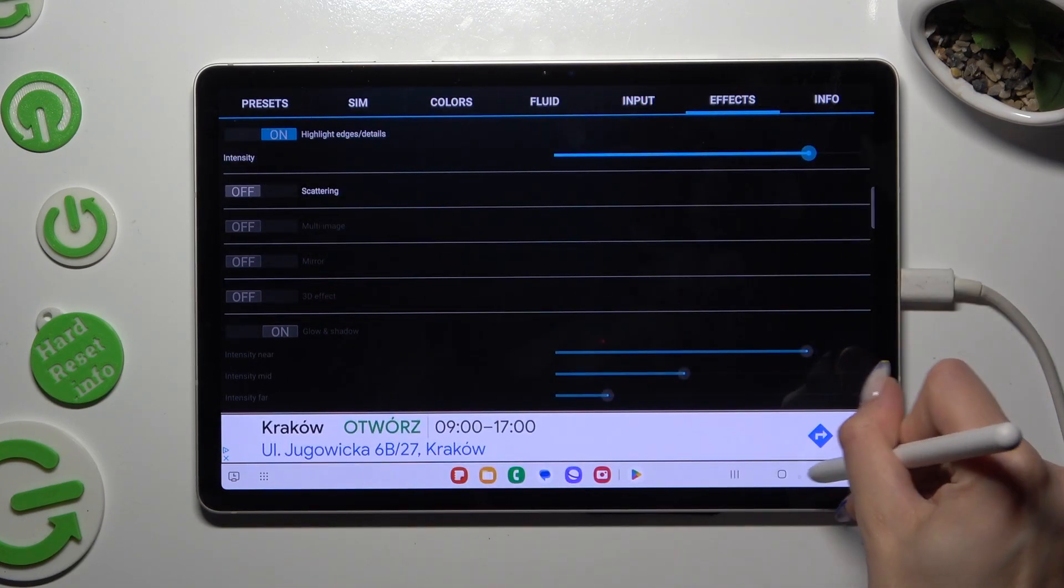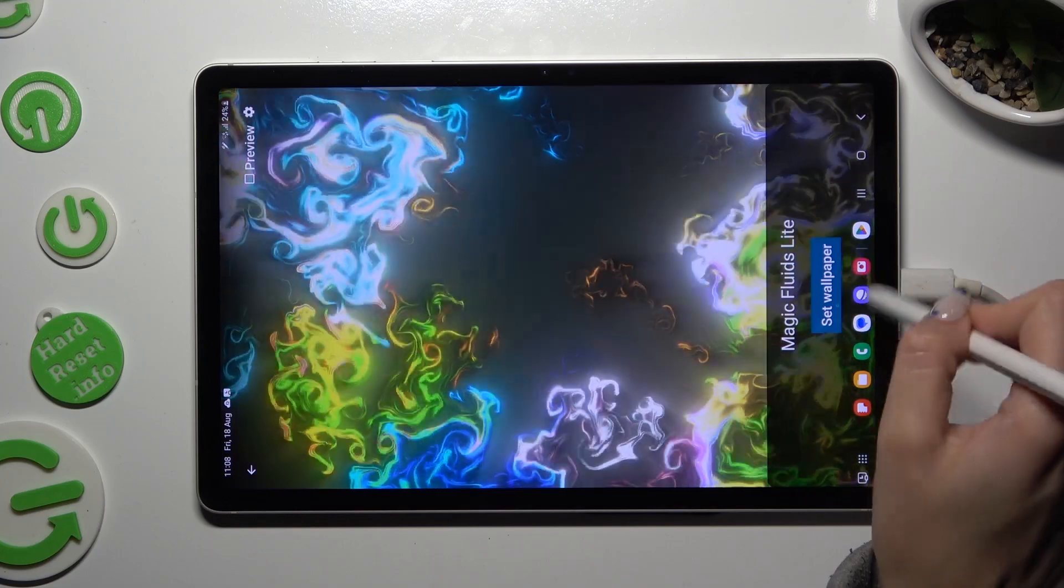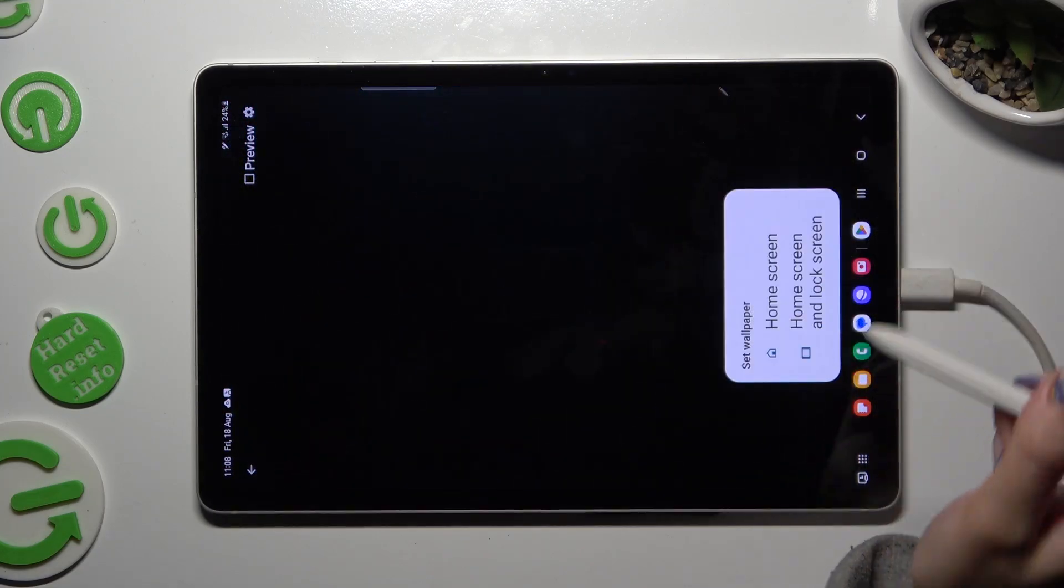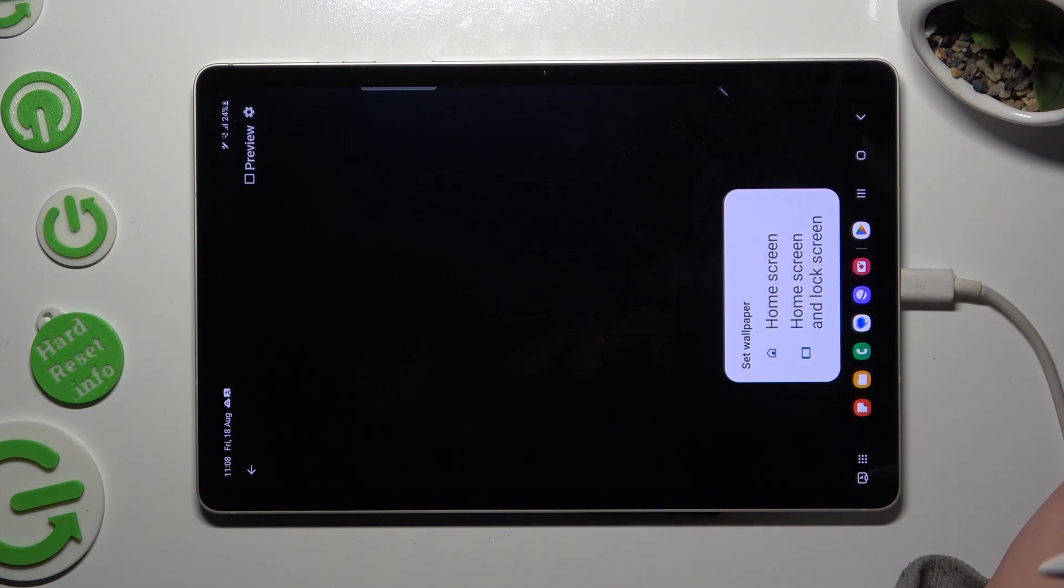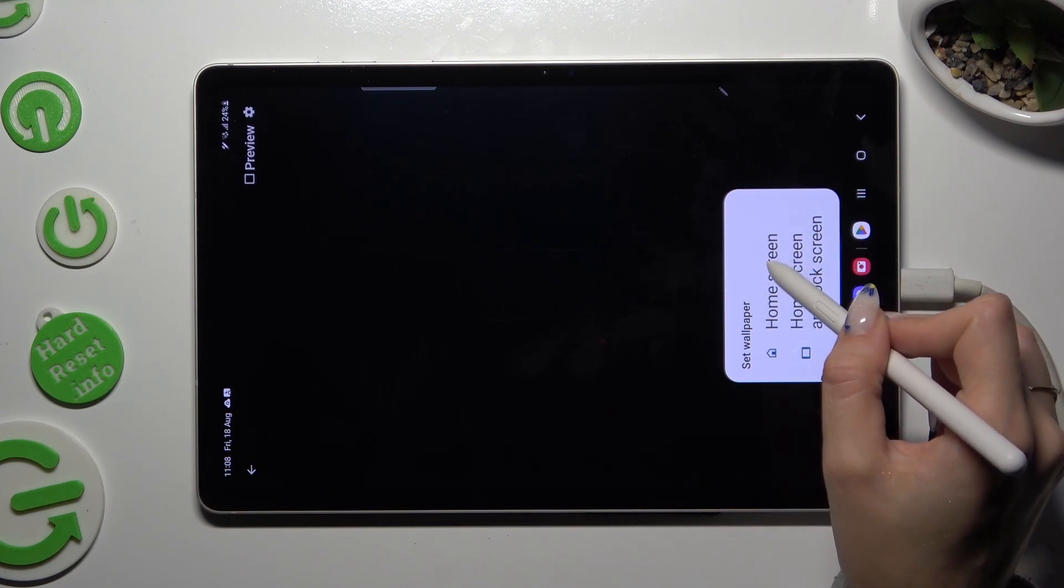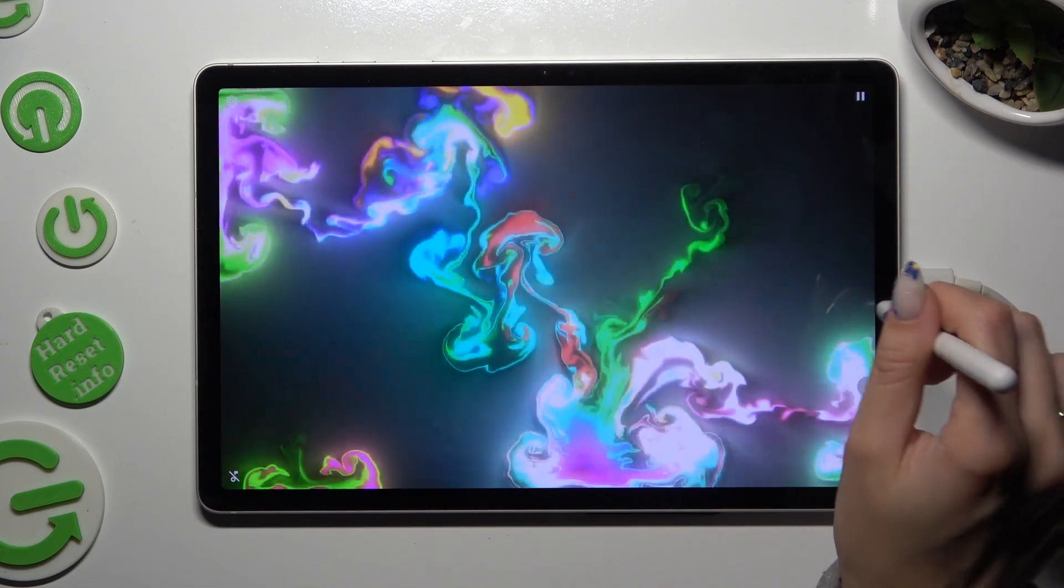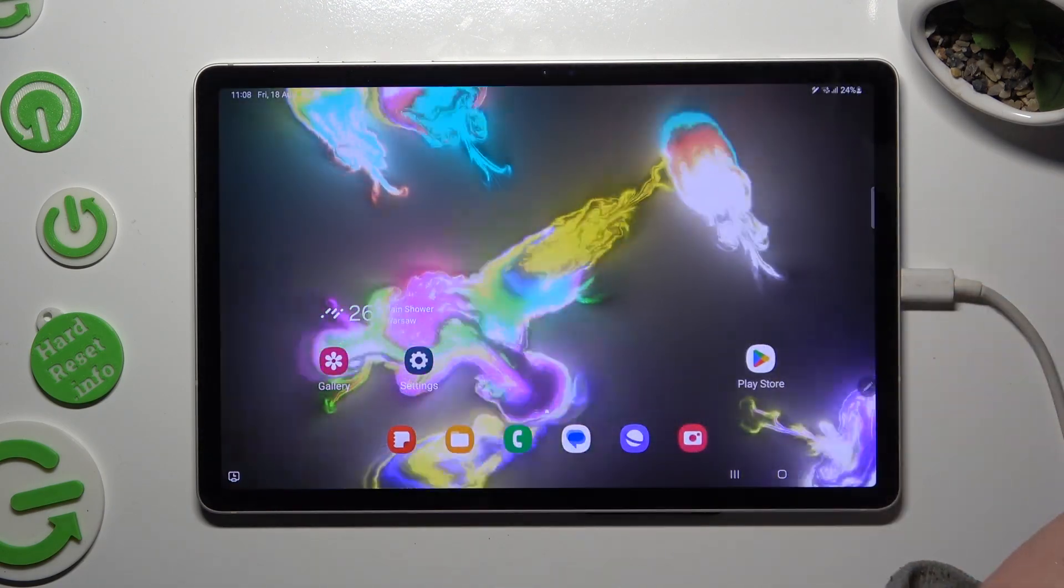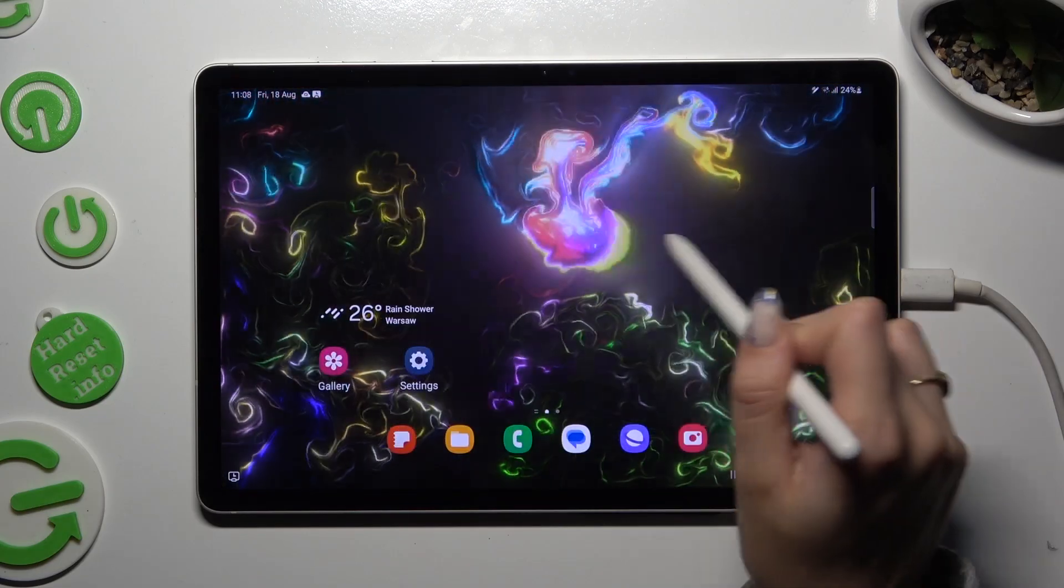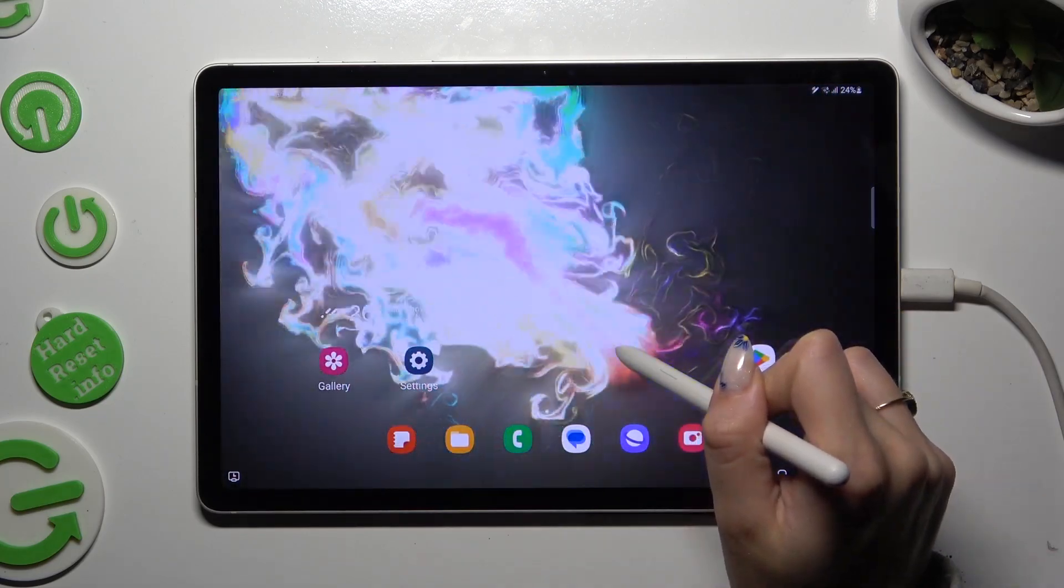Then go back, hit Set Wallpaper and decide where you wish to apply it. I will go with Home Screen only, so when I click and go back I can start my wallpaper was successfully applied.